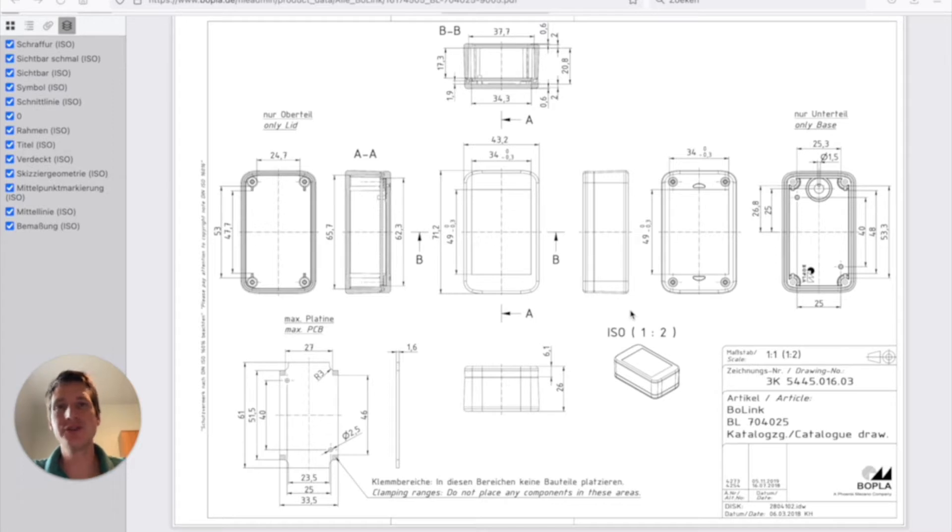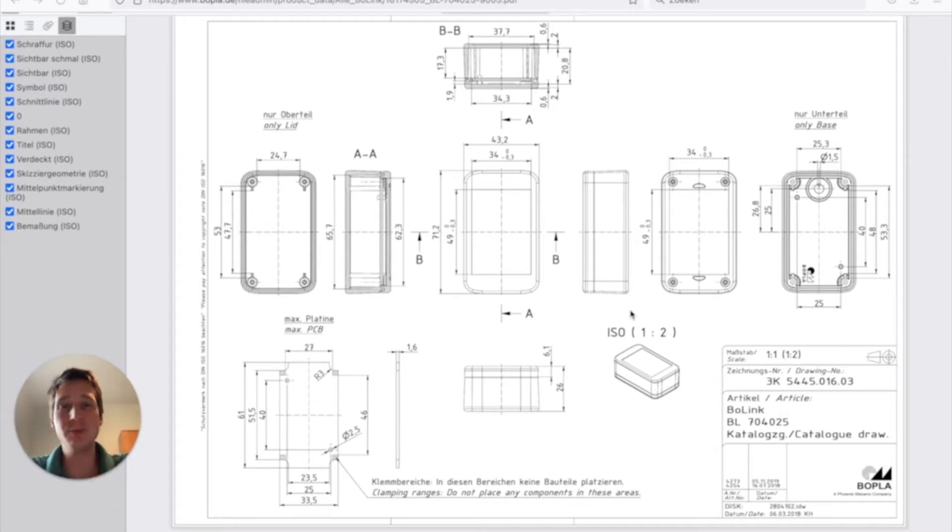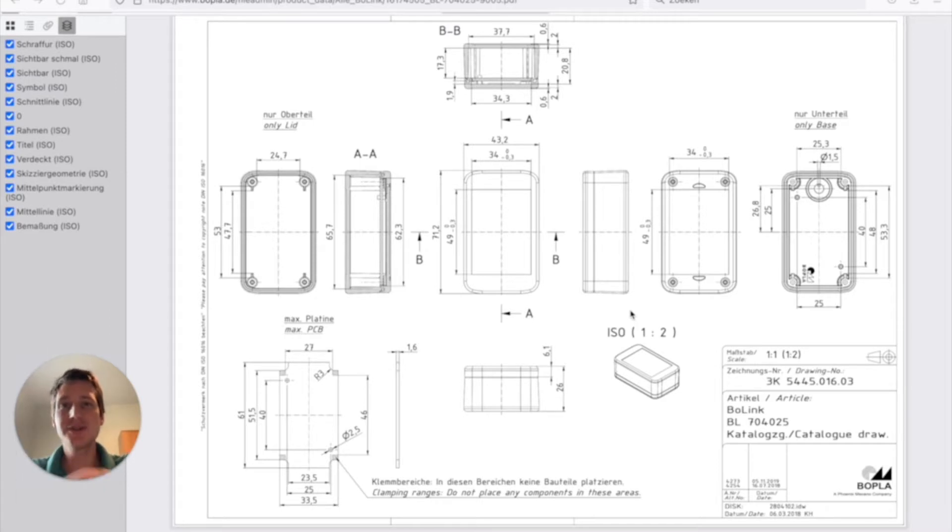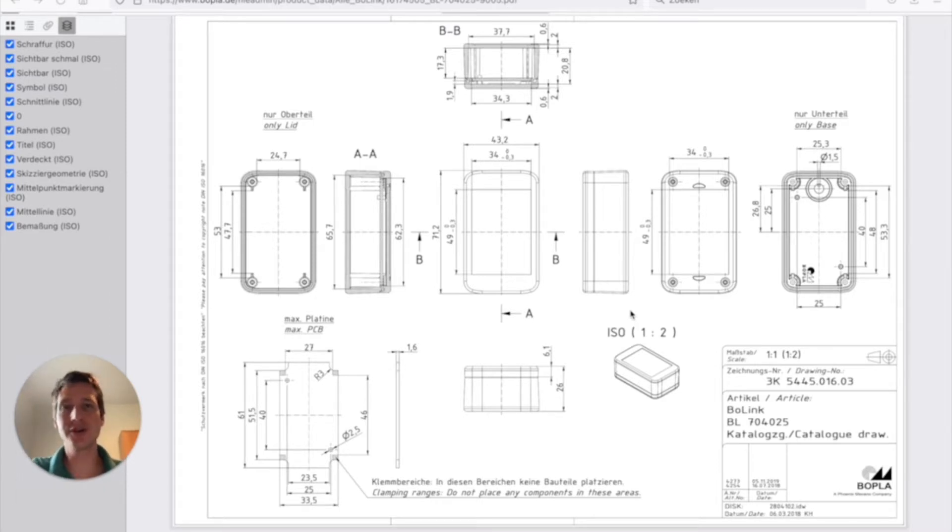So in our previous video, which I will link down here in the comments below, we have made our PCB board outline. The question now is, if we have this outline, we want to make sure that it fits our housing.